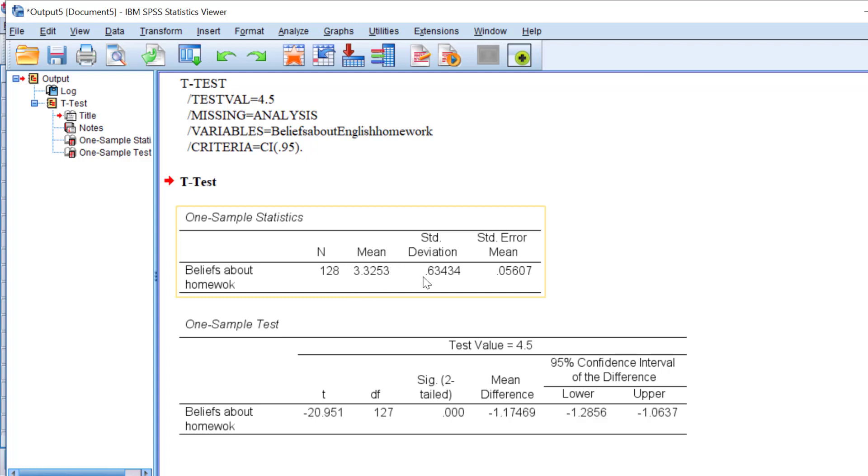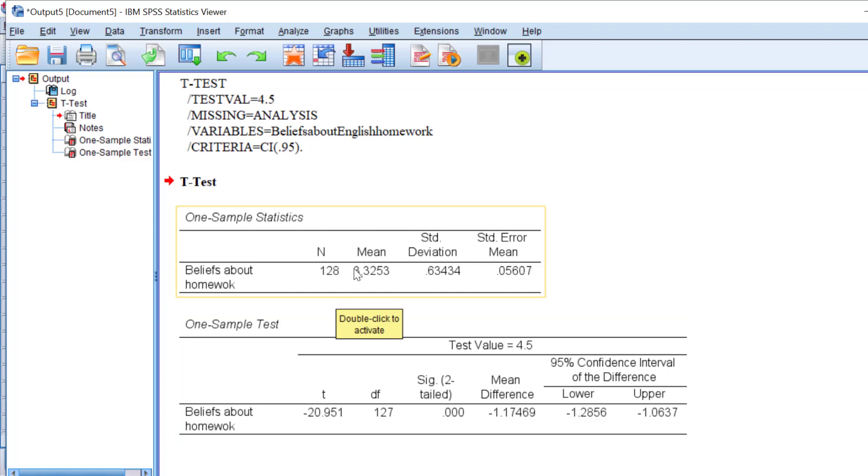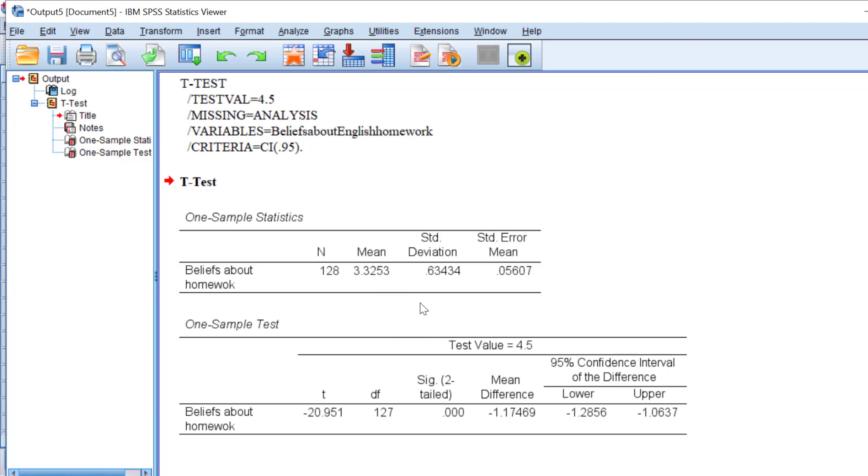Here we have the sig value. This means that there is a statistically significant difference between the mean score of the respondents and the hypothesized mean score. As you can see, 3.3 is lower than four point five, so not all respondents strongly agree with this.